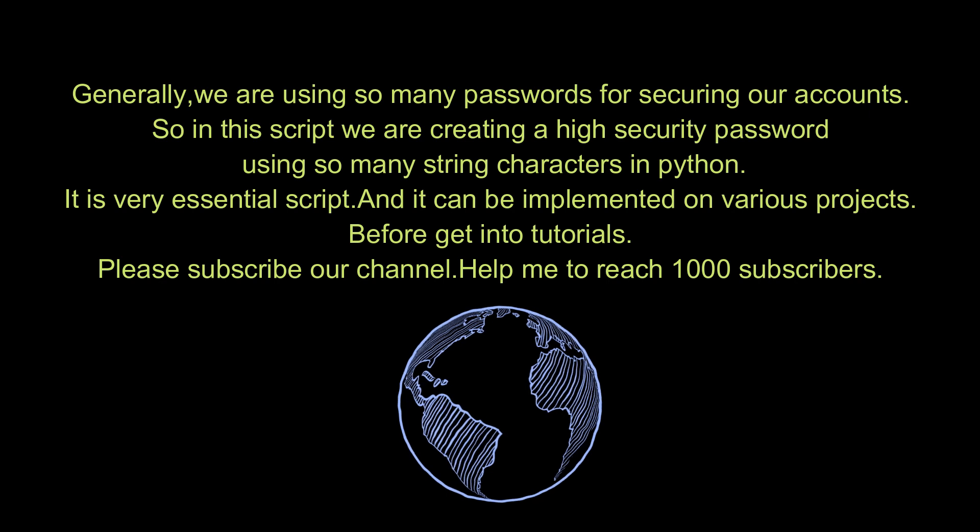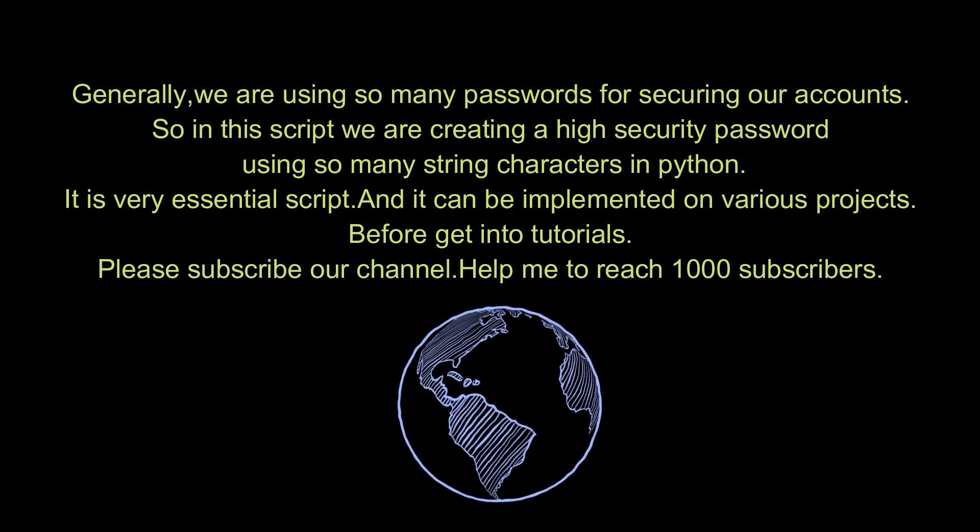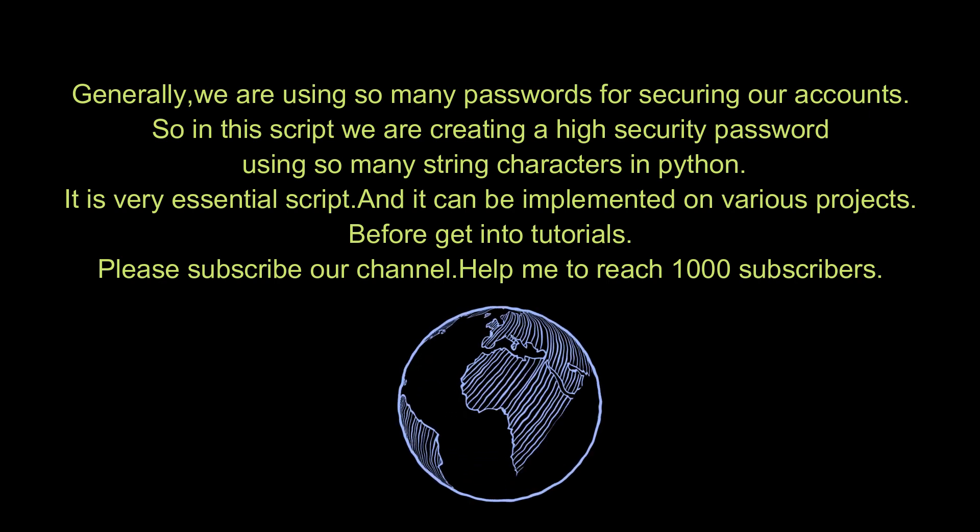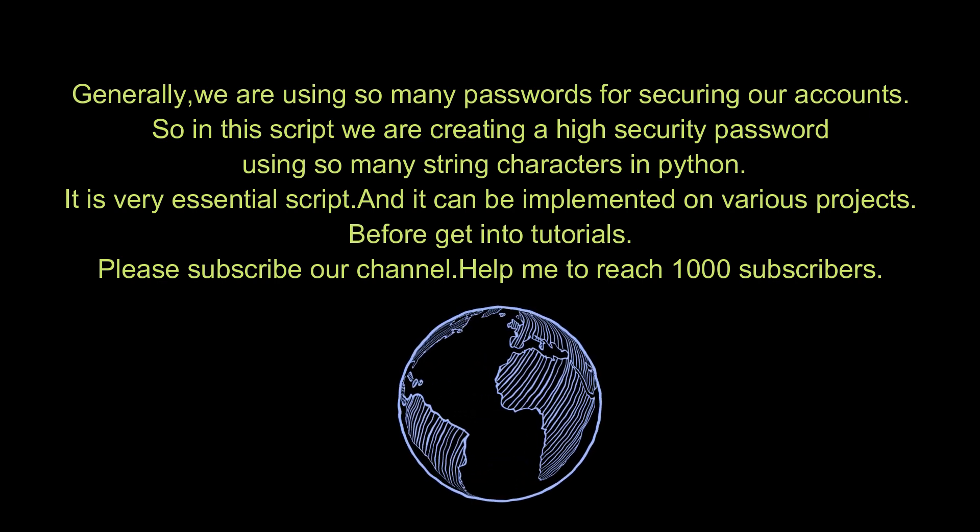It is very essential script, and it can be implemented on various projects.